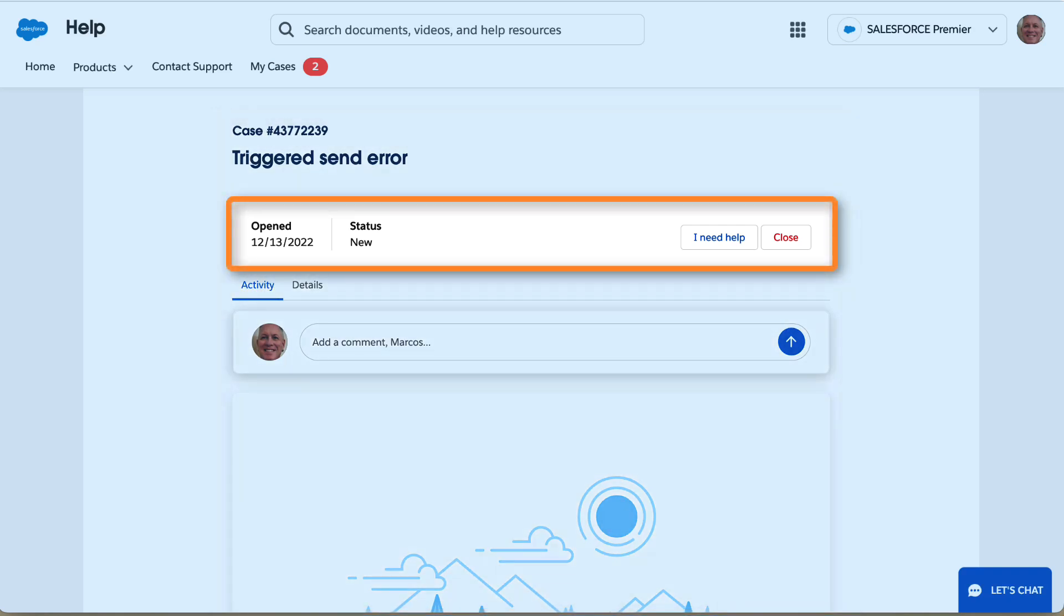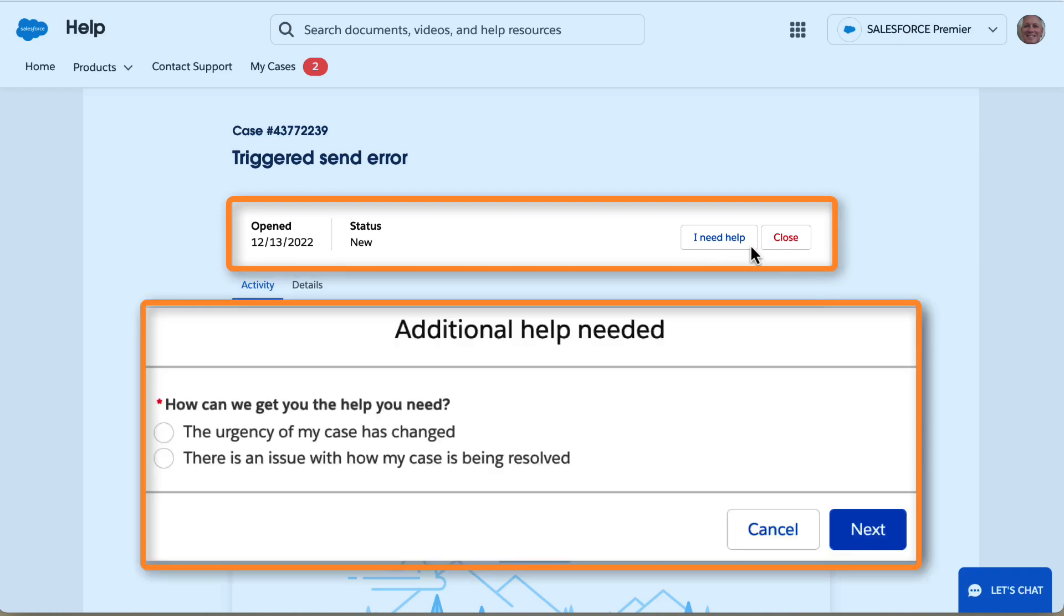The Highlight Panel is where you will find the open date and status of your case. Click the Close button when your issue is resolved, or click the I Need Help button if you need to change the severity of your case.